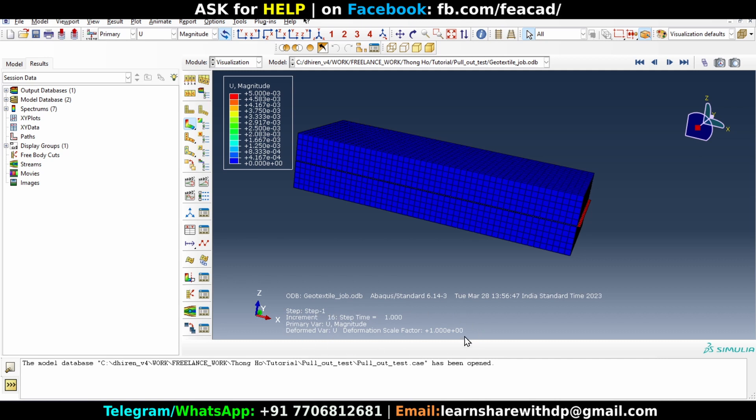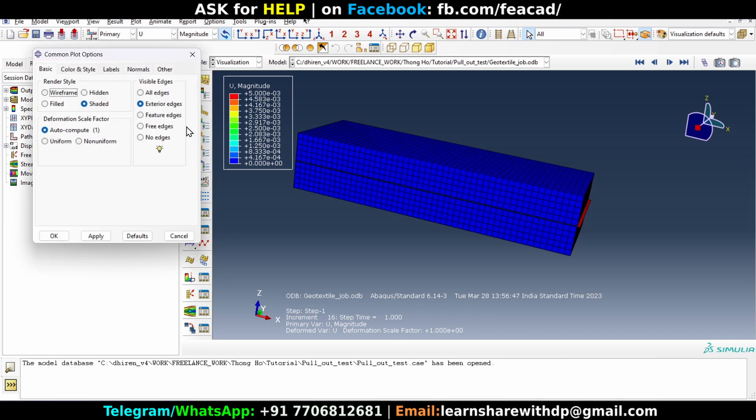Okay, and it is one right now. You can change it, go to this common option icon and click on it, and you will see that deformation scale factor is here.